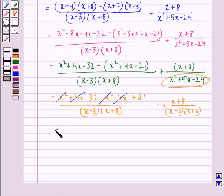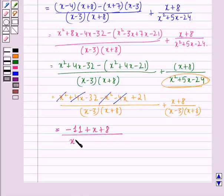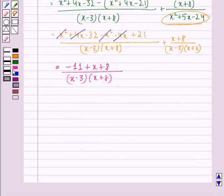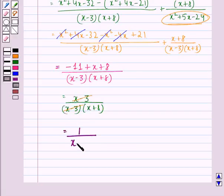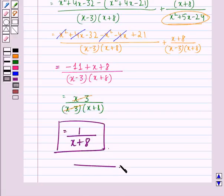And we are left with minus 11 plus x plus 8, divided by x minus 3 into x plus 8, which is further equal to x minus 3 divided by x minus 3 into x plus 8. Now x minus 3 gets cancelled from numerator and denominator, and we are left with 1 upon x plus 8, which is also our answer to this question. I hope that you understood the solution and enjoyed the session. Have a good day.